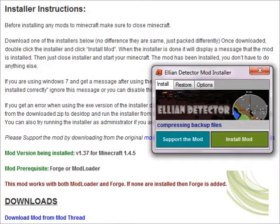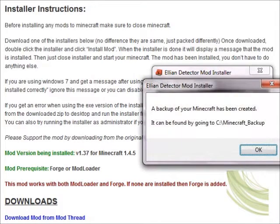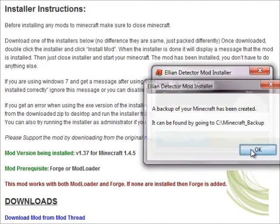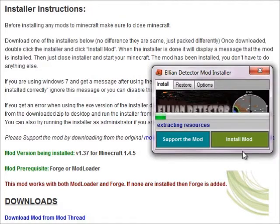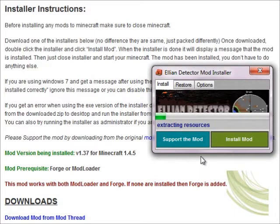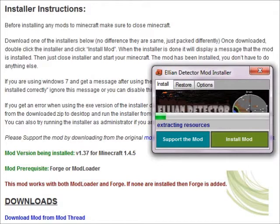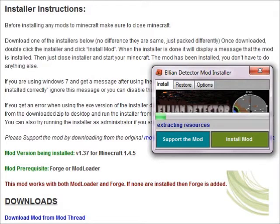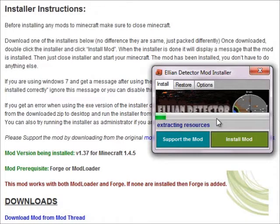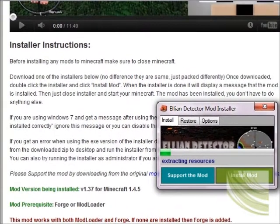Or else something bad will happen. Wait for it. It'll say just wait for a while: still extraction resources, adding resources.